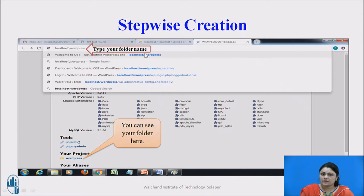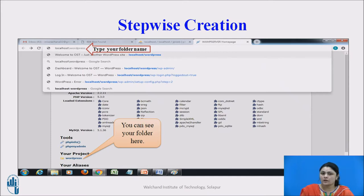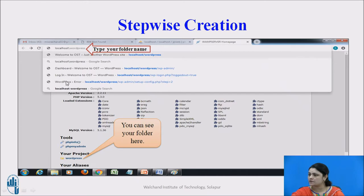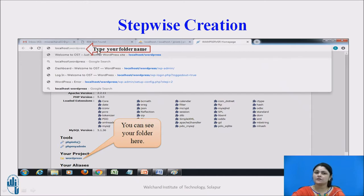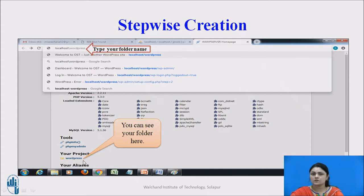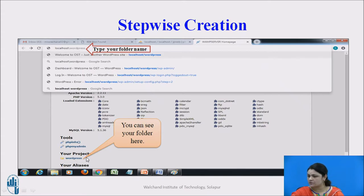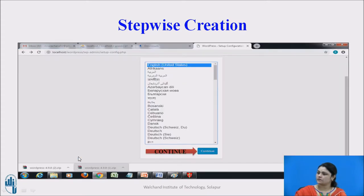After this step, we will check for our folder in localhost. Open your browser and type localhost slash WordPress. Here you can see your WordPress folder, which makes sure that everything is working fine. You can recognize your WordPress folder here — it was just a verification step.